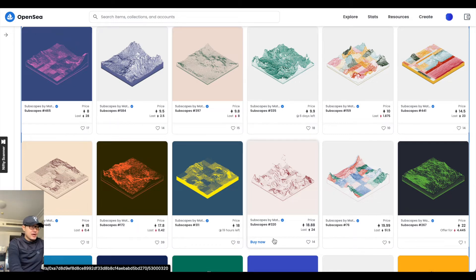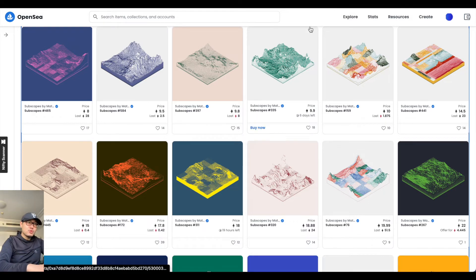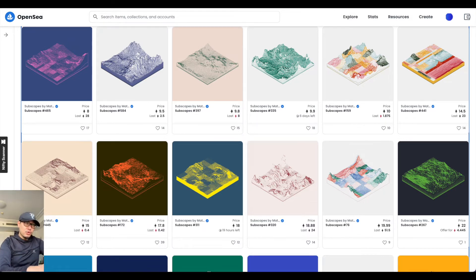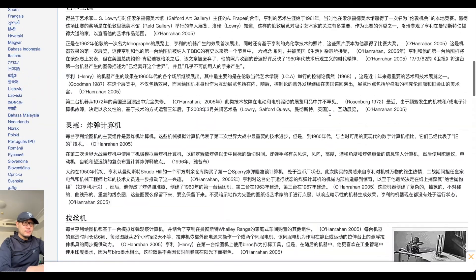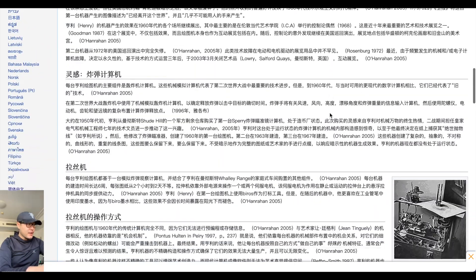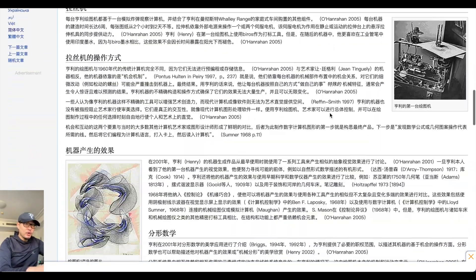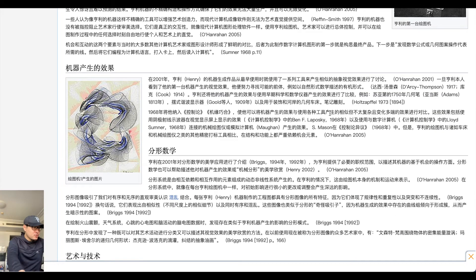其实使用电脑进行艺术创作的先例差不多可以追溯到1956年——保罗·亨利，1956年，可以追溯到这个时期。